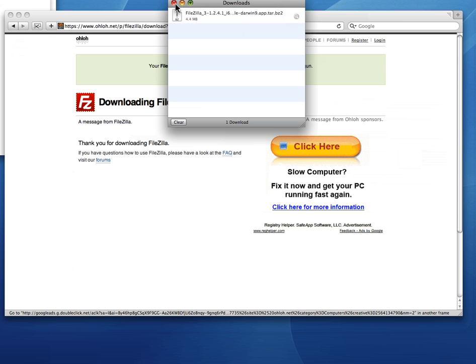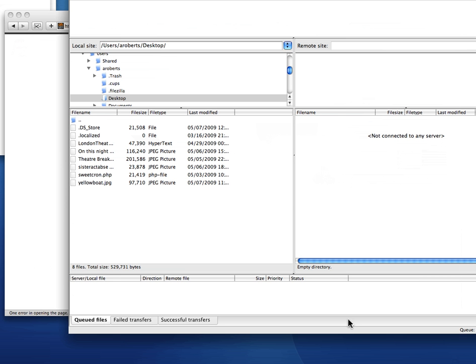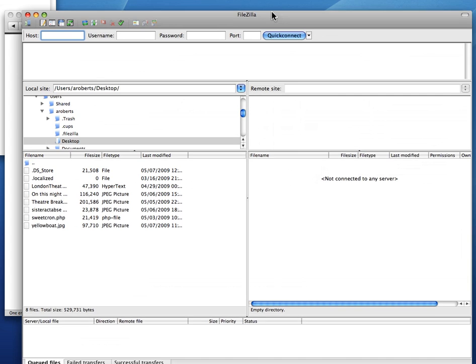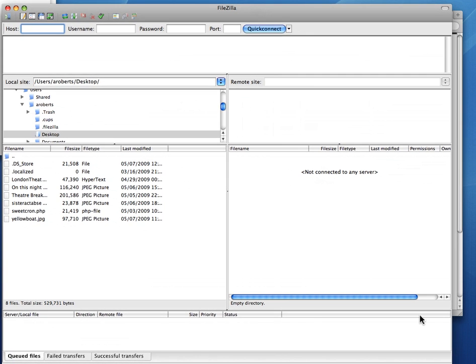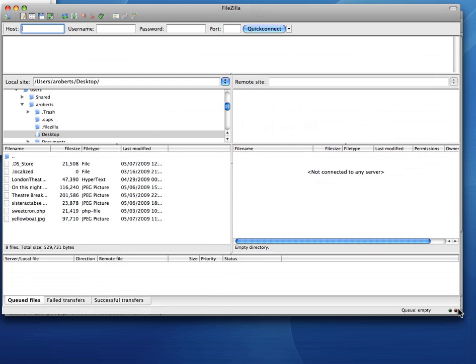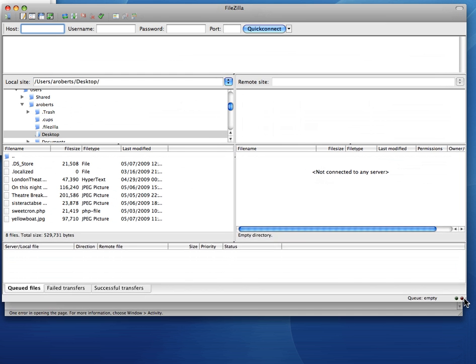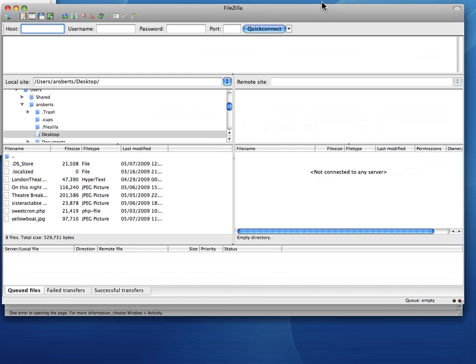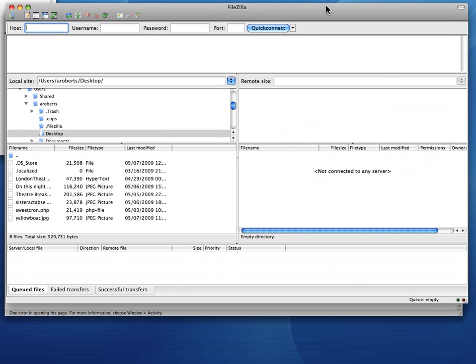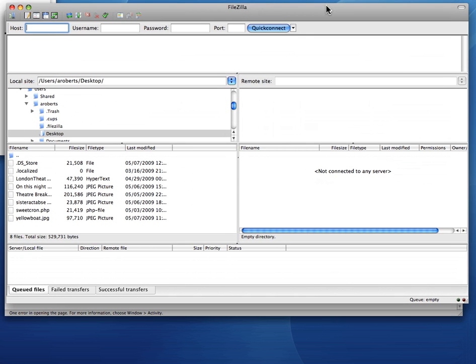There you go. Then I can unpack, install it. And here I am running. Here it is. This is the FileZilla window upon launching the FileZilla program.